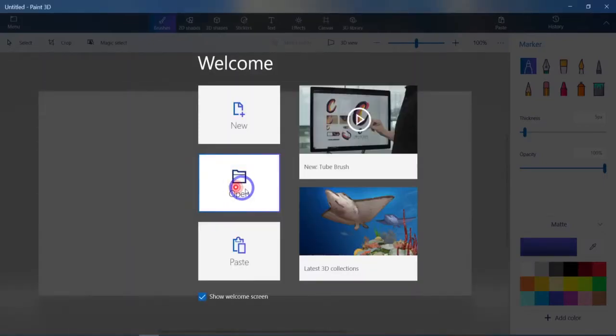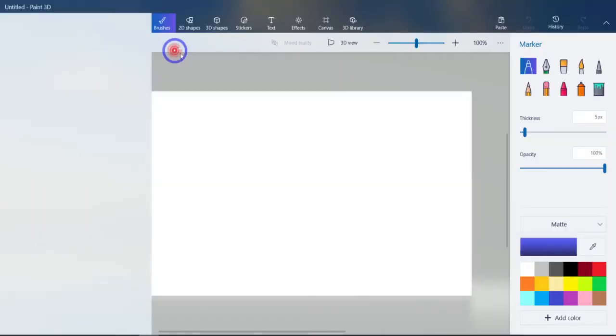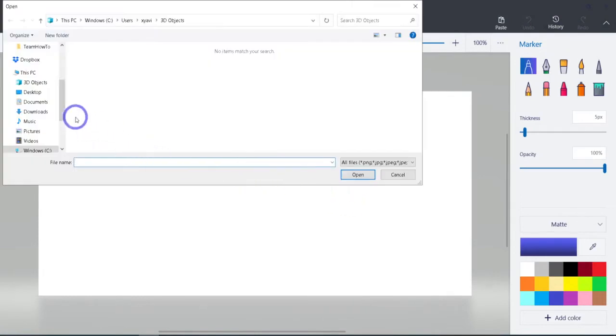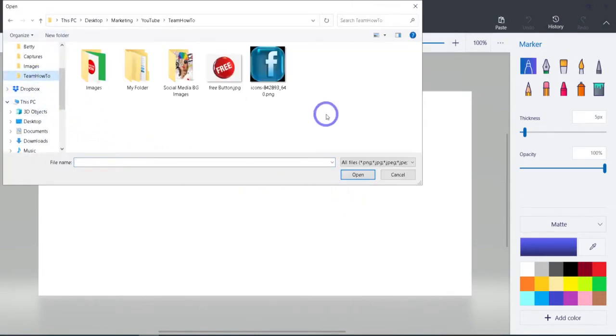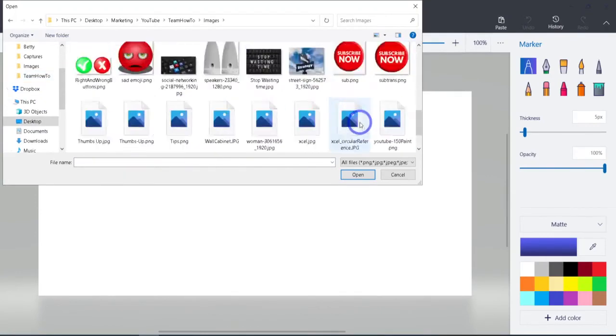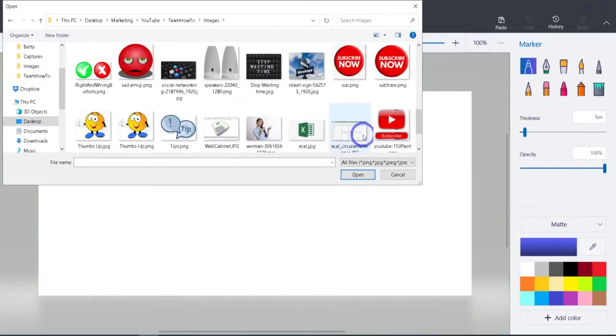I'll just hit the open button and I'm going to browse. There we go. I'm going to go into my Team How To folder. And let's go into Images, find this one that had the background on it. There you go. This subscribe button.